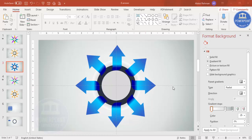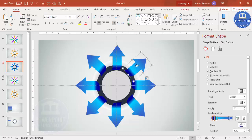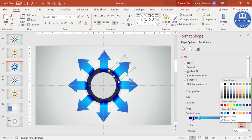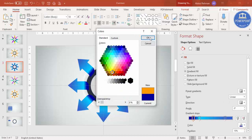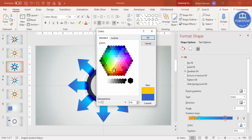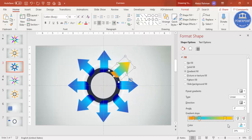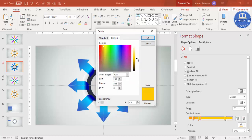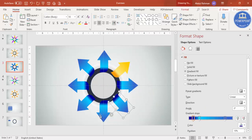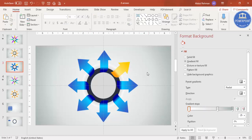If you want different colors for each arrow, simply select one and change its gradient colors. For example, I'll change this one from blue to orange — go to More Colors, pick an orange for the outer stop, then choose a lighter orange or yellow for the center stop. Go to More Colors > Custom and reduce the shading for a shining effect. You can change the colors of all arrows according to your requirements.